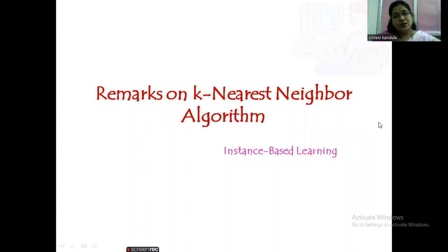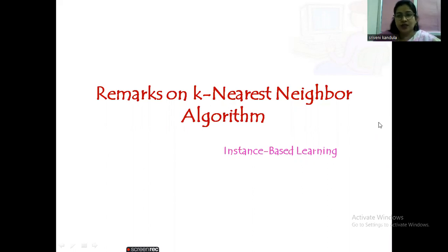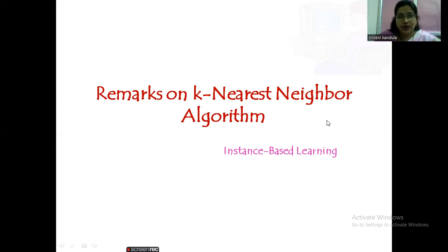Welcome back everyone. Let us discuss remarks on the K-Nearest Neighbor algorithm. We have discussed all variations of KNN — in the case of discrete and real-valued target functions, and also distance-weighted KNN for both cases. Now we are at a stage to give some remarks on the KNN algorithm, which is also part of instance-based learning. Please watch the previous videos first for clarity.